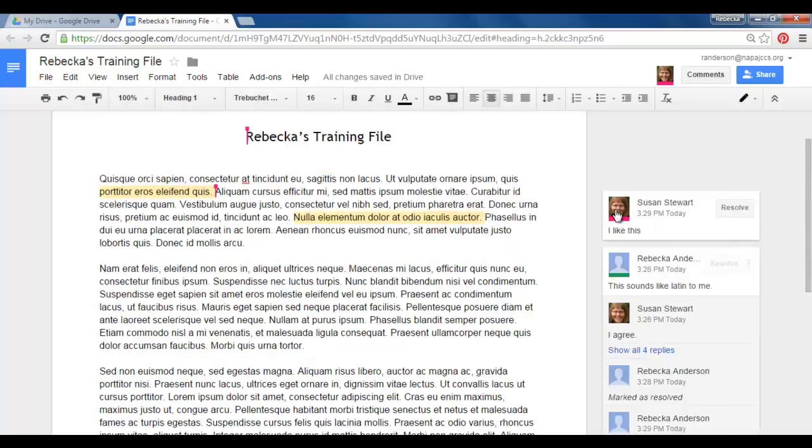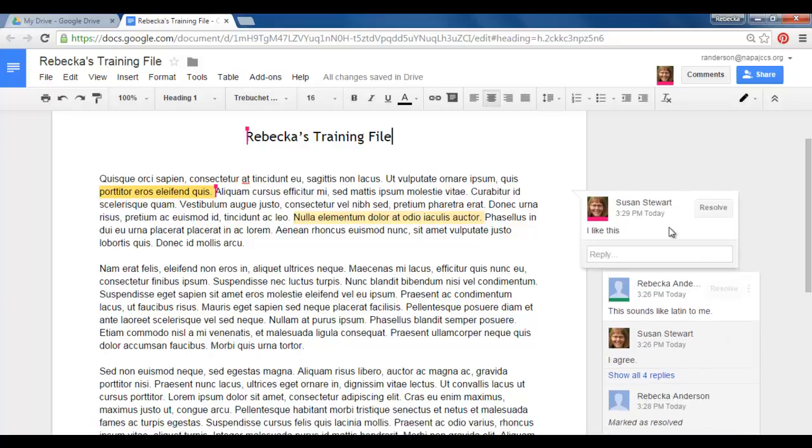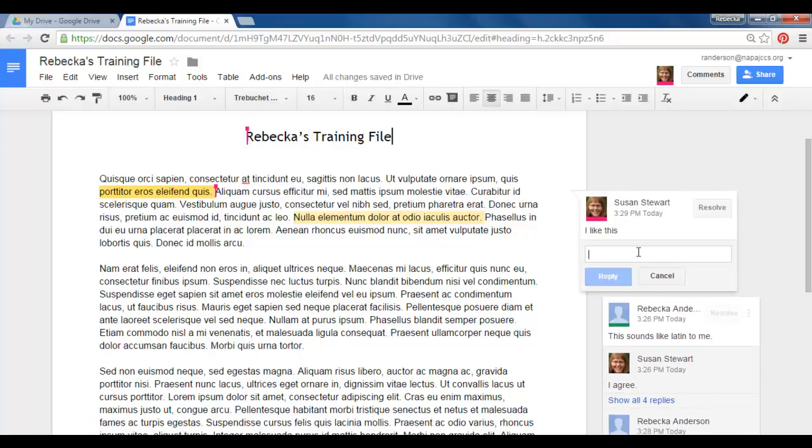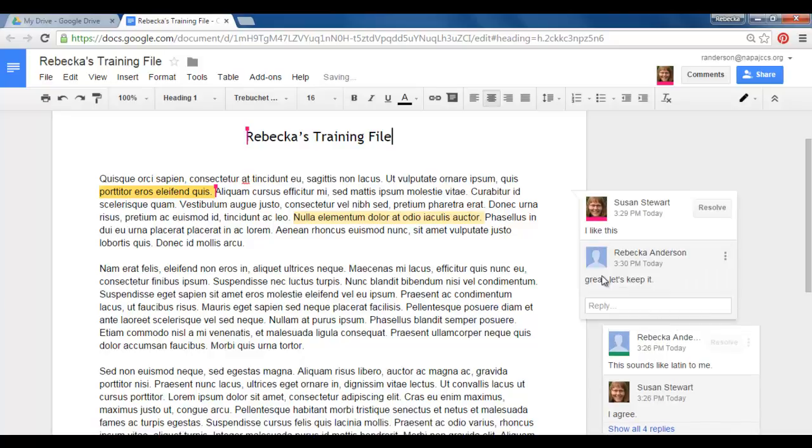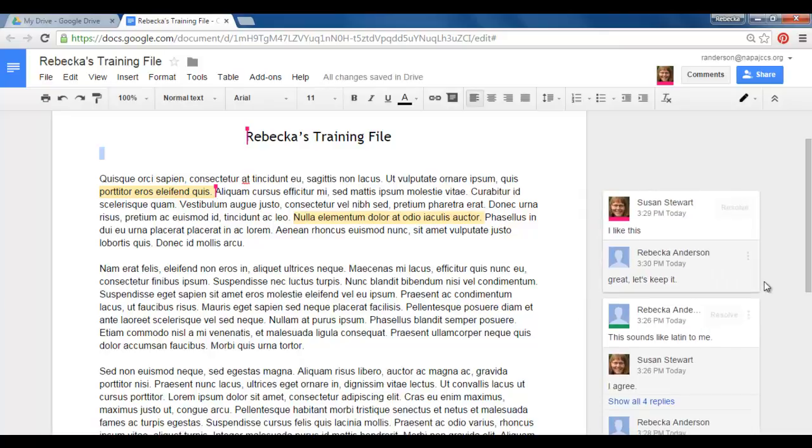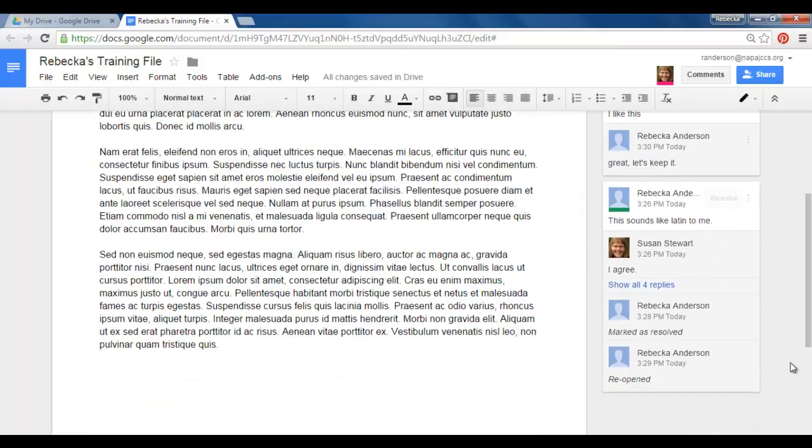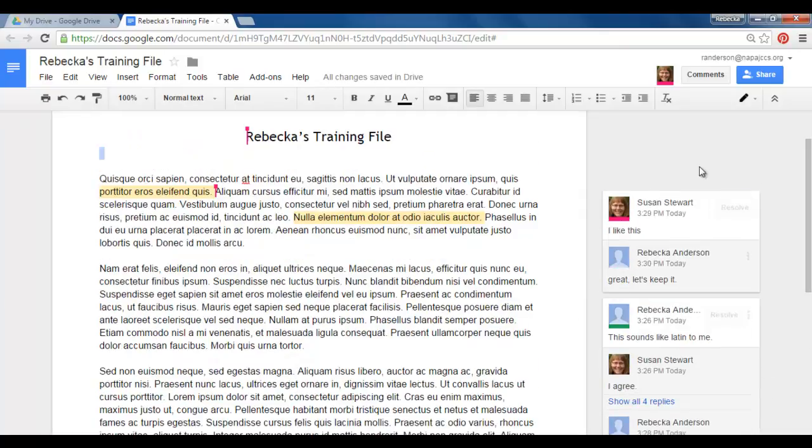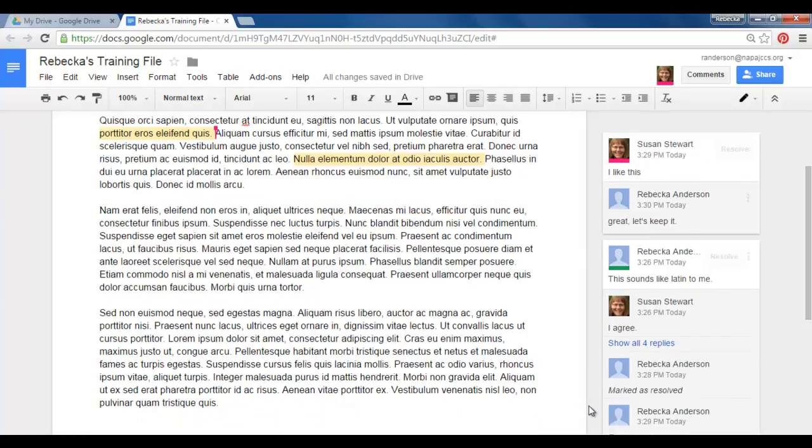Okay so Susan added a comment that said I like this. I'm going to click on her comment and I'm going to reply. Great. Let's keep it. And hit reply. So now we have two sets of conversations in our margin.